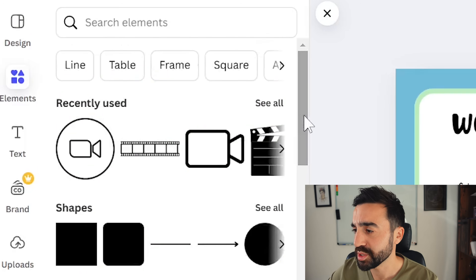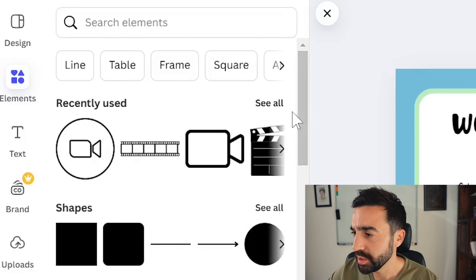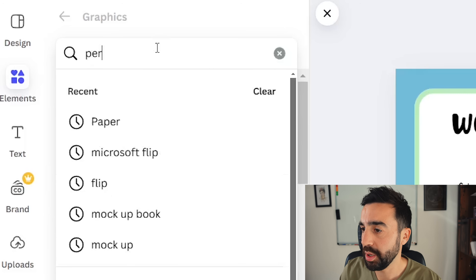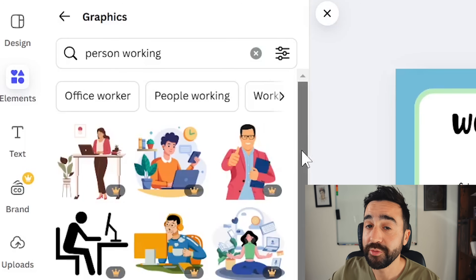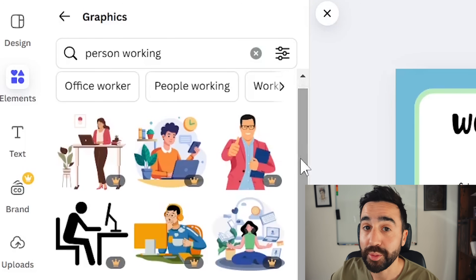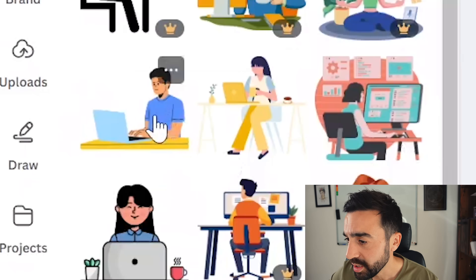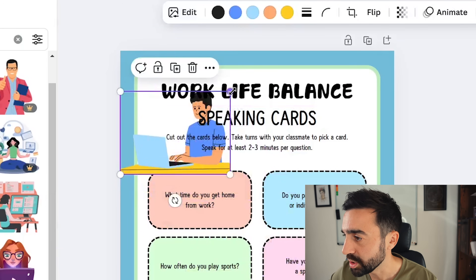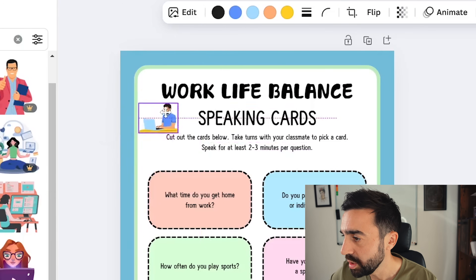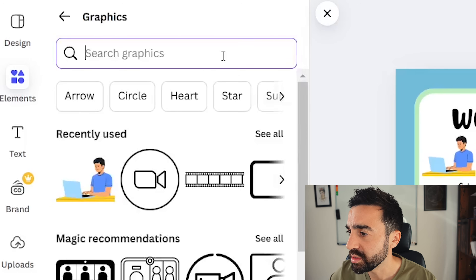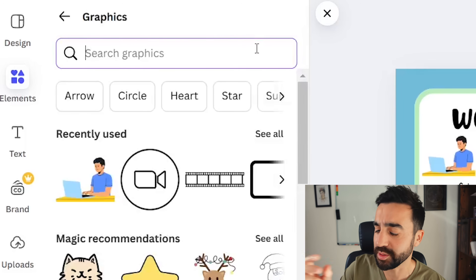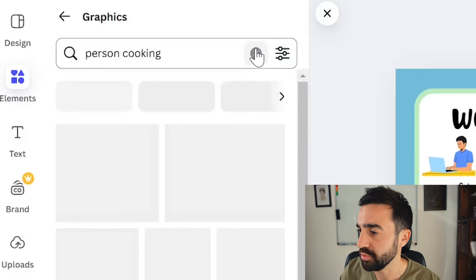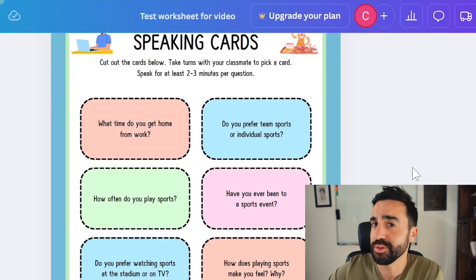I also want to add some elements related to the topic. I'll go to Graphics and search 'person working.' I'm looking for one without the crown — no pro feature — and I can see a man working, so I click on it and it's in my worksheet. I'll make it small, then search for someone representing 'life,' such as a person cooking. Once I finish making the questions, this worksheet is ready to go.